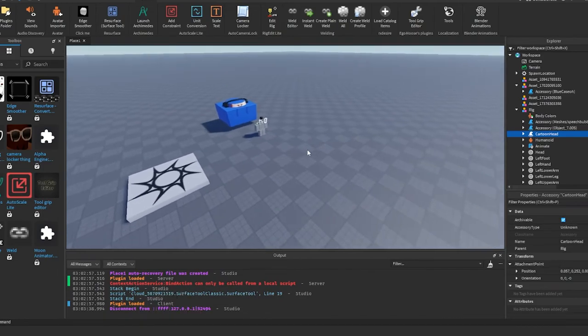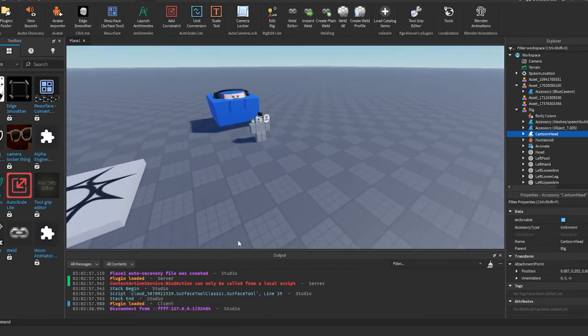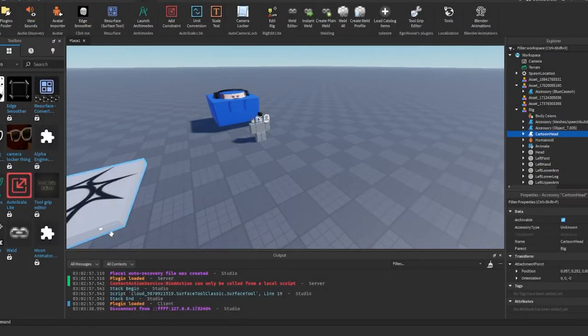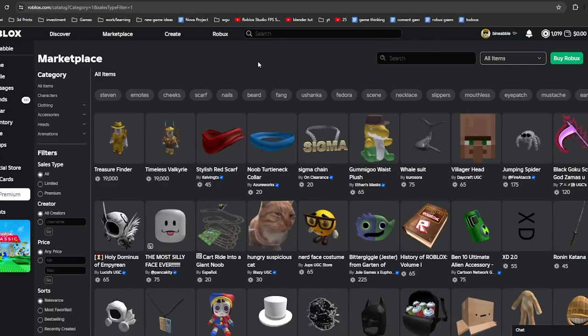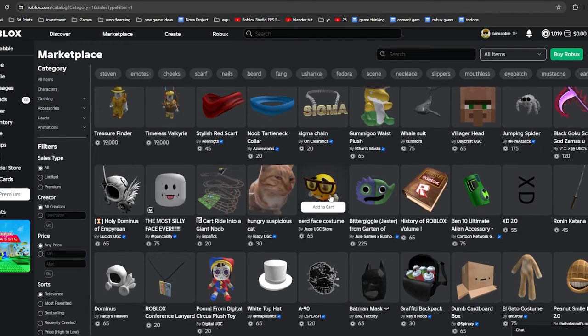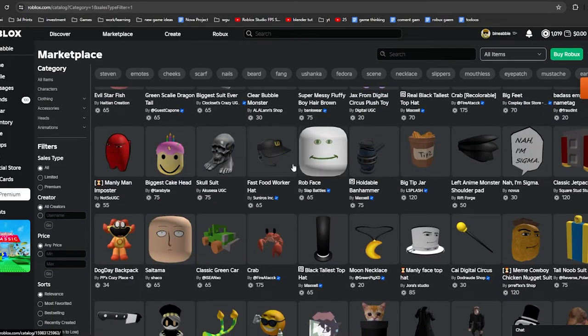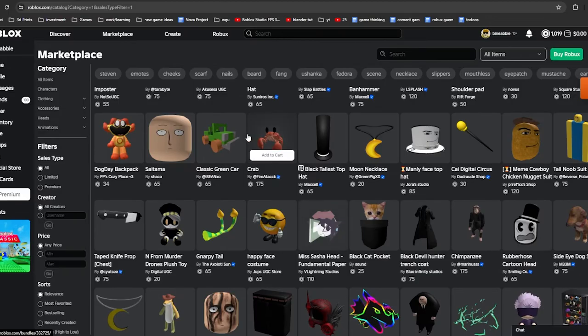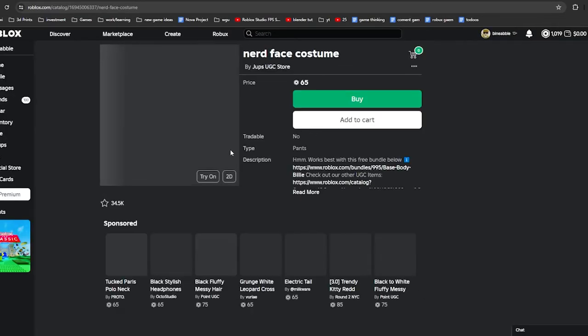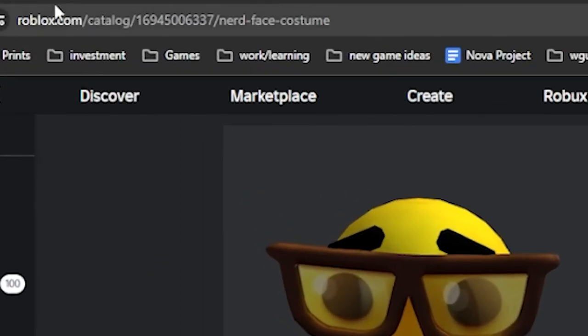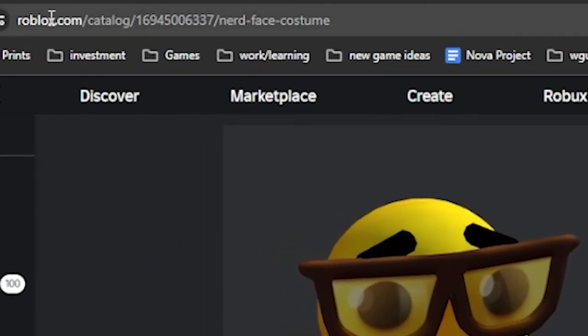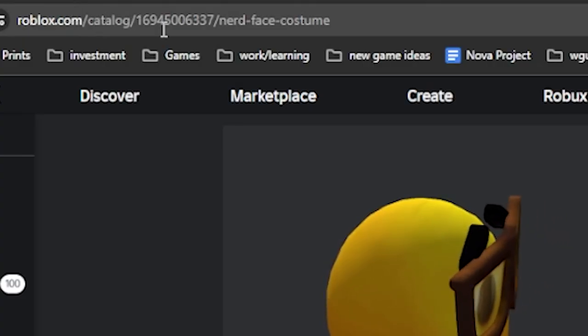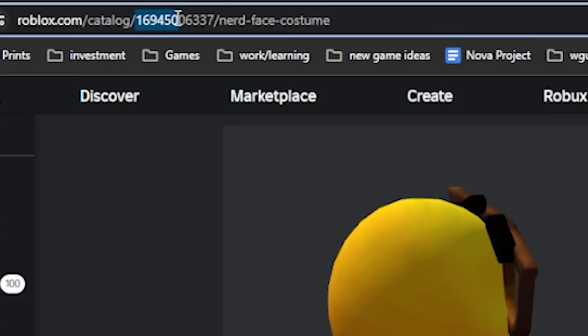So basically all you need to do is go to the Roblox marketplace and then find anything that you want. If you just want to have like a hat or something, you want to click on this and then in the link up top it should say Roblox catalog slash and then a bunch of numbers.